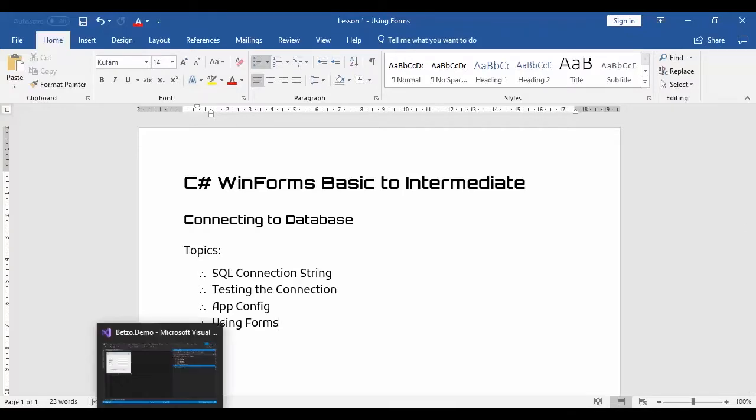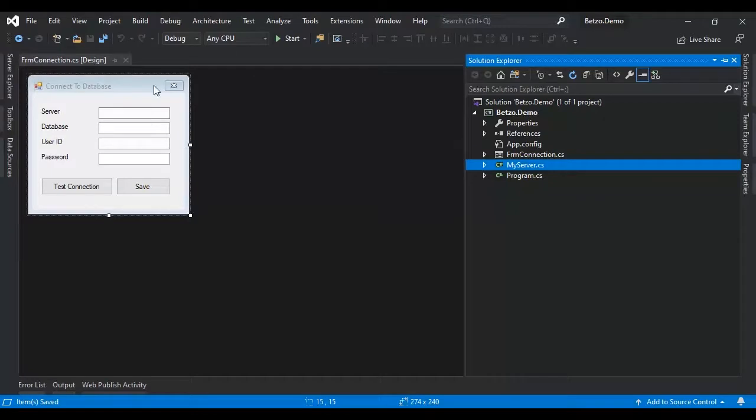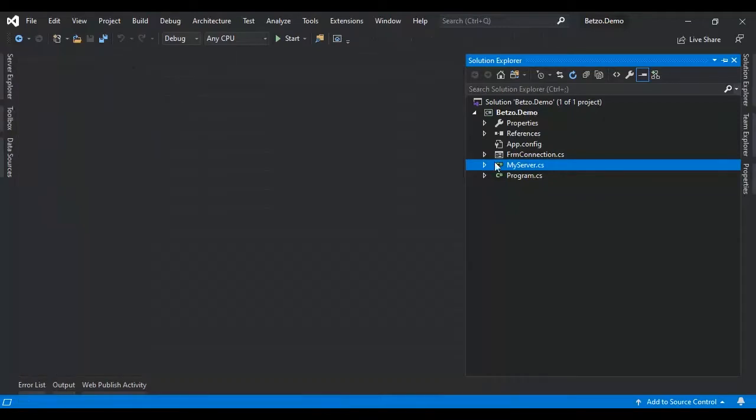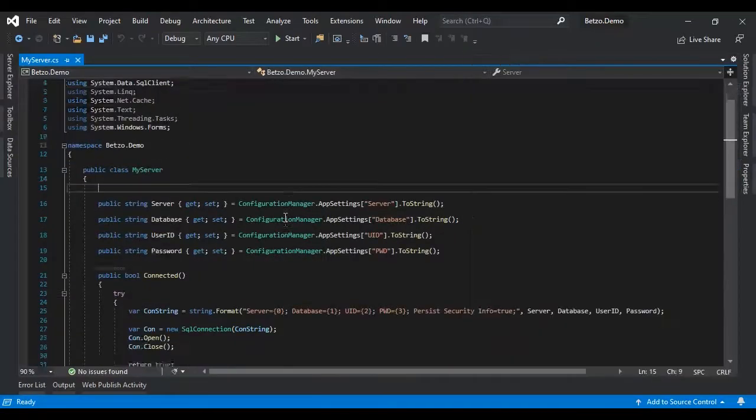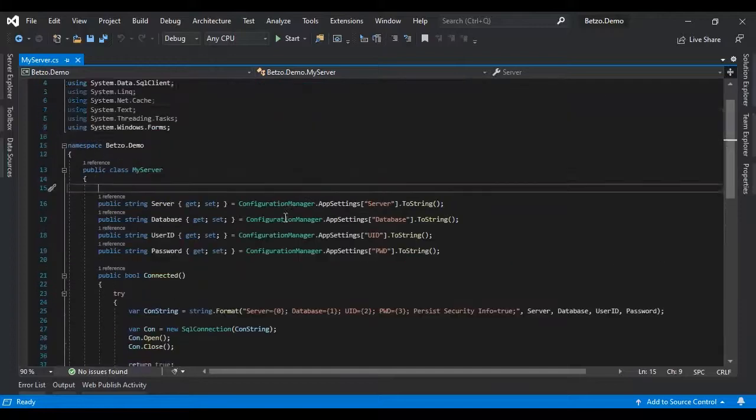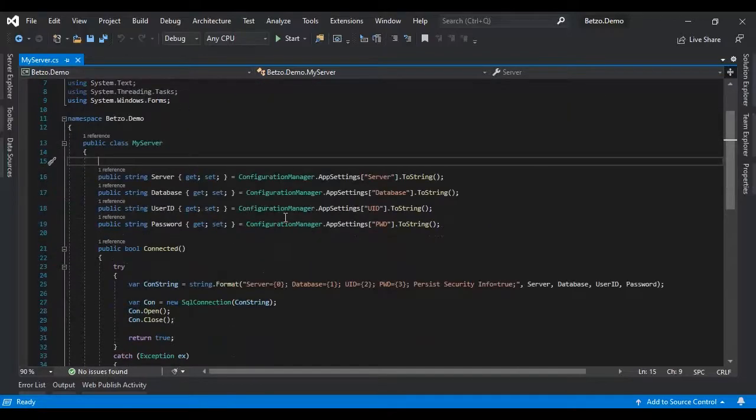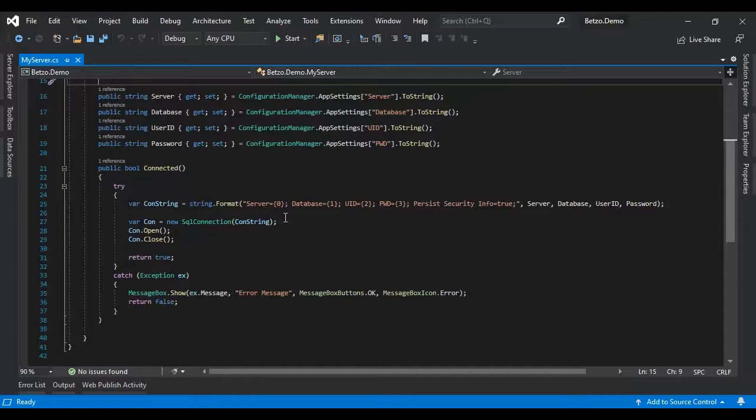Now let's use our previous project. We have here to my server. If you remember in my first video, this is the testing connection. Now we will update that config with the use of form.